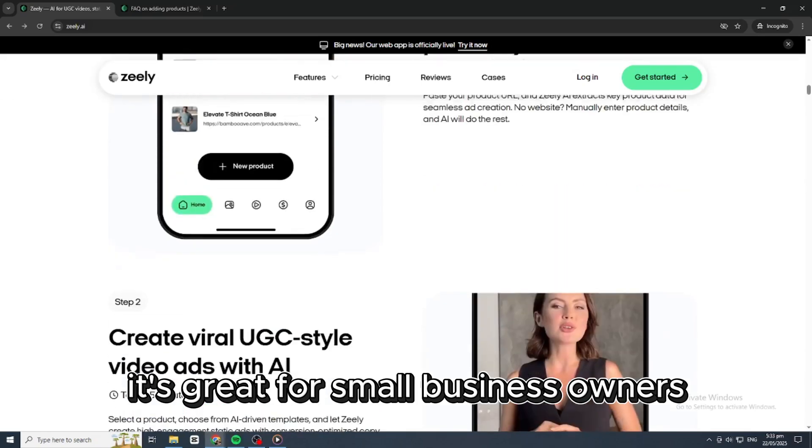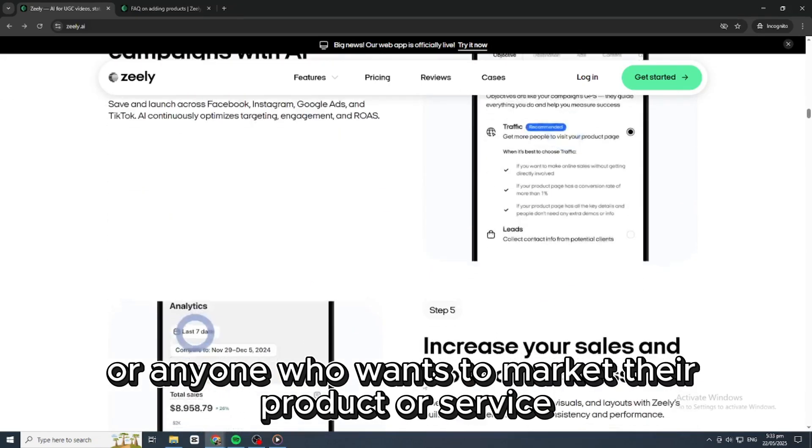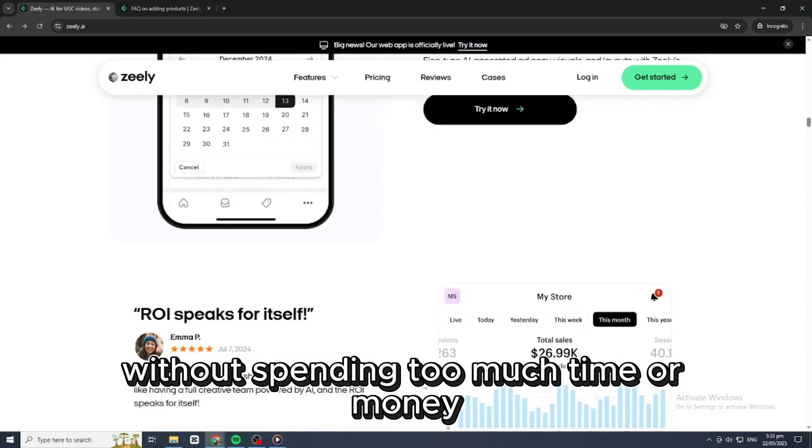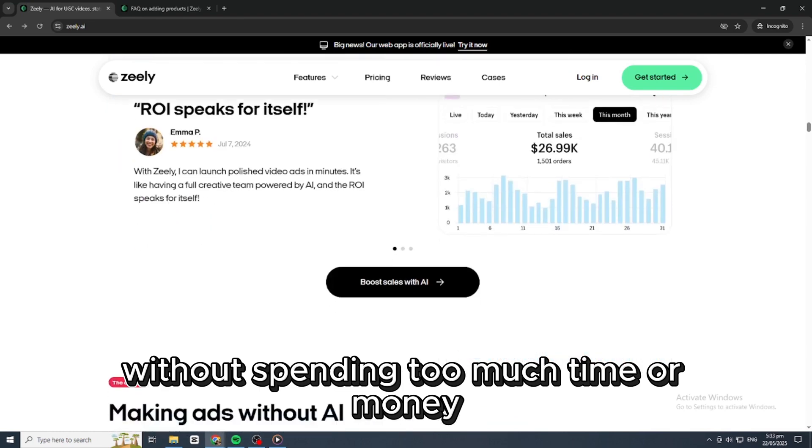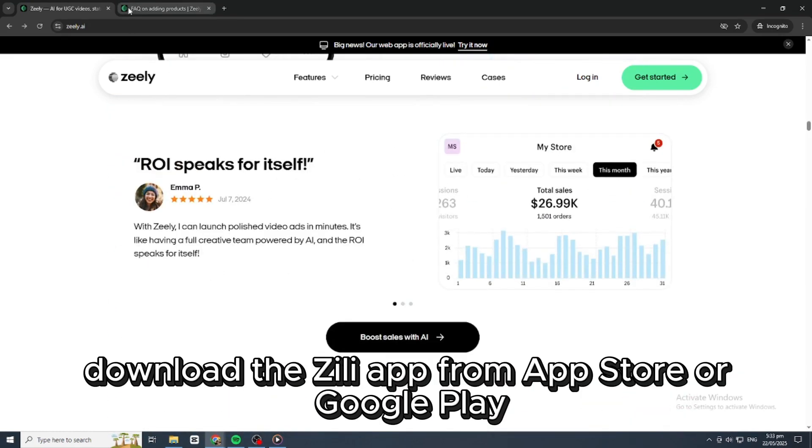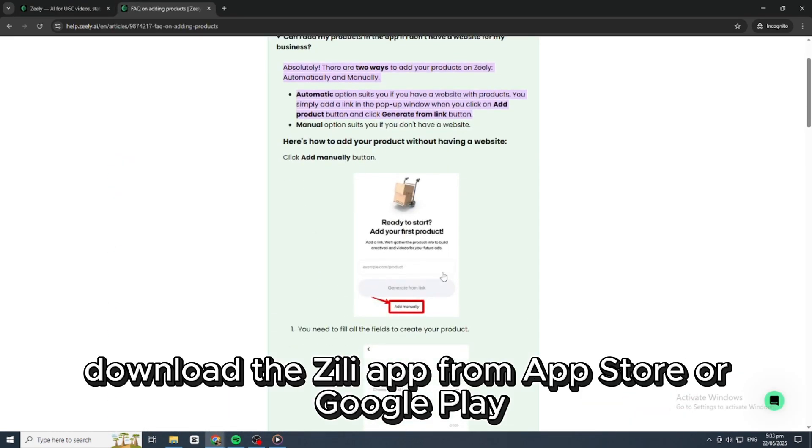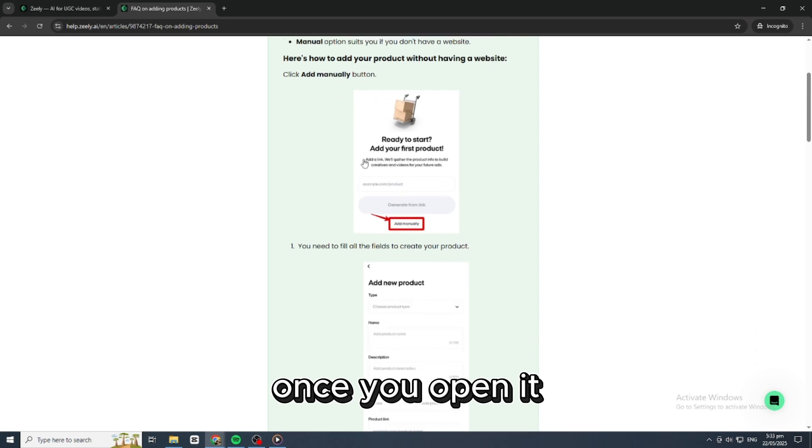It's great for small business owners, entrepreneurs, or anyone who wants to market their product or service without spending too much time or money. To get started, download the Zilly App from App Store or Google Play.